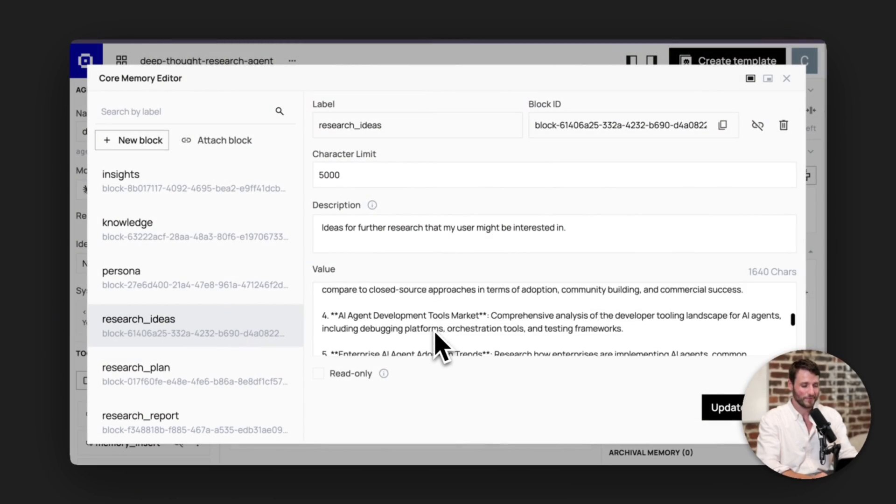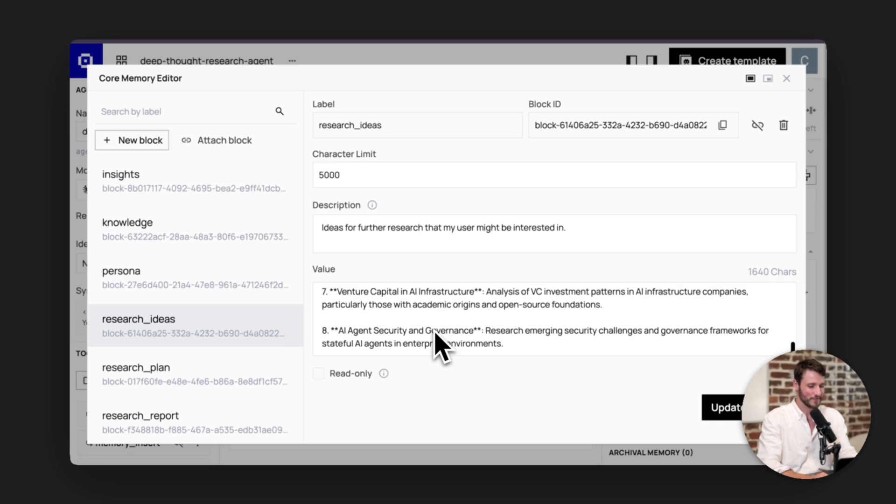So this is not like your standard deep research agent that you use on Claude or ChatGPT or whatever. It learns about what you want. The more you use this agent, the more you work with it, the more you update its architecture, the better it becomes at your task. And then it added a few other ideas.